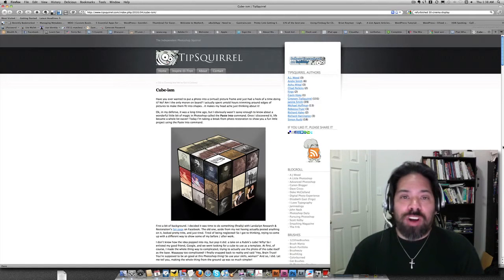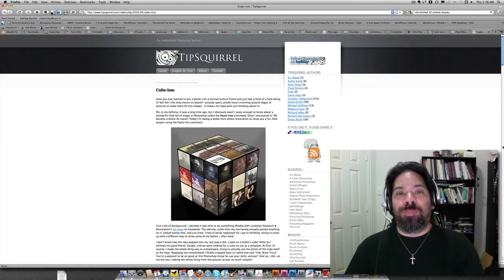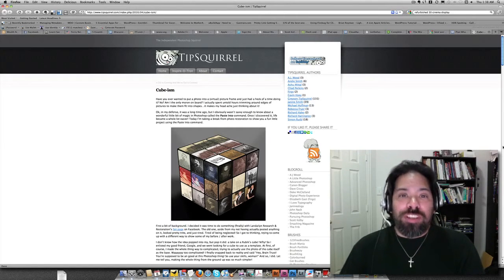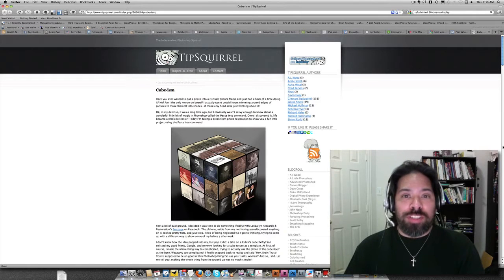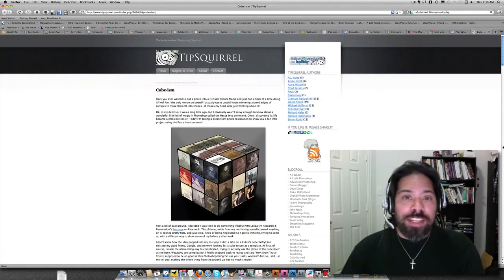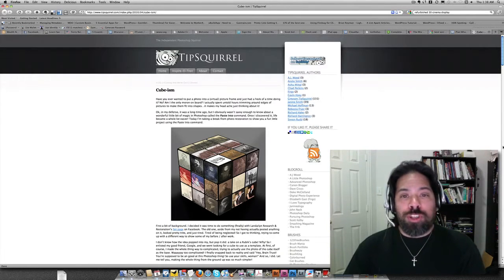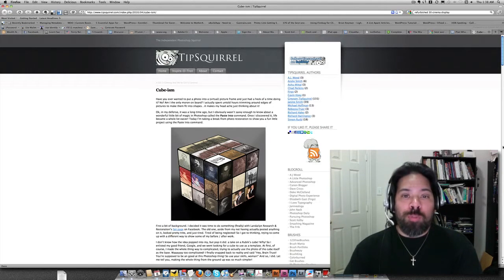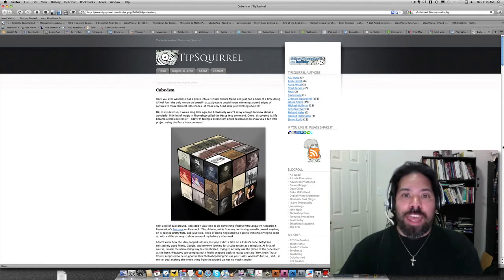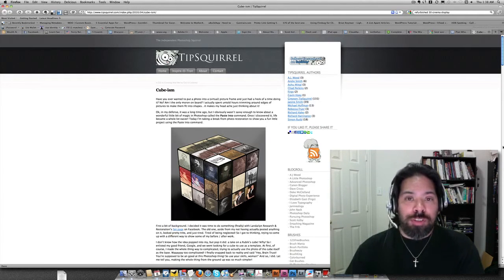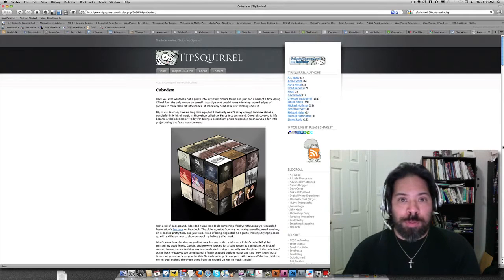I like to call this Cubism Squared. Recently, my good friend Janine Smith posted a tutorial up on TipSquirrel called Cubism, and in that tutorial she showed you how to take Photoshop and, more importantly, the Paste Into command, and run a bunch of images across the face of a Rubik's Cube.